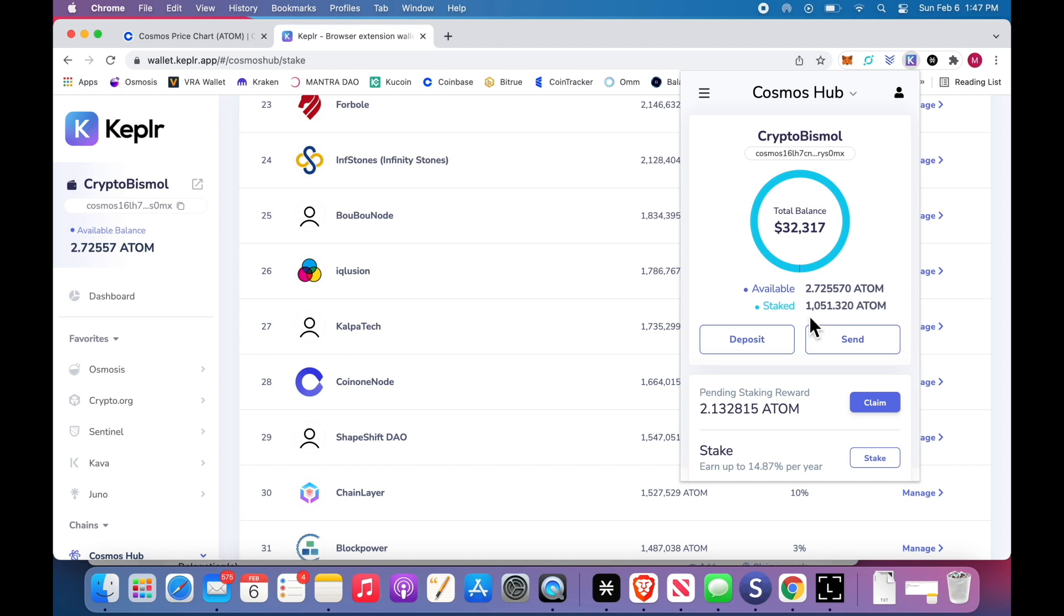When I go to Kepler, I now have 2.7 available and staked 1,051. You will let this just earn 14.87%. I come in every Sunday night and collect all my rewards from all the different coins.